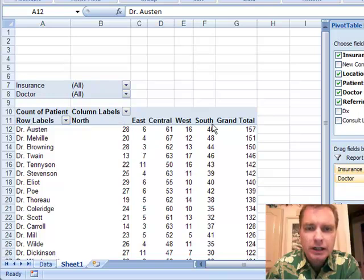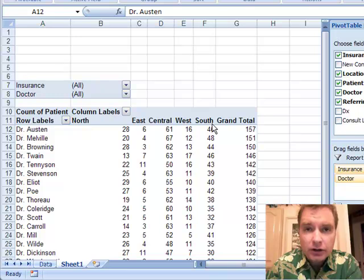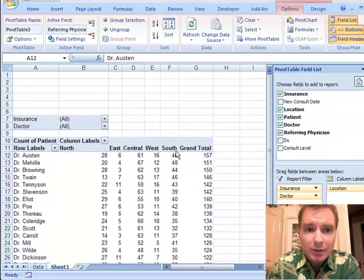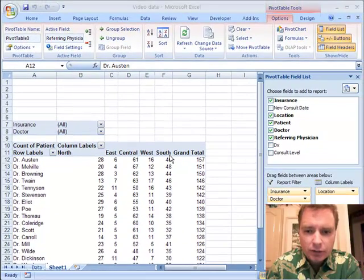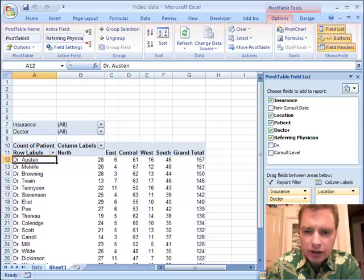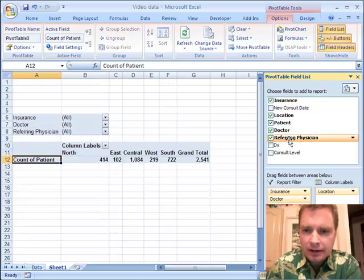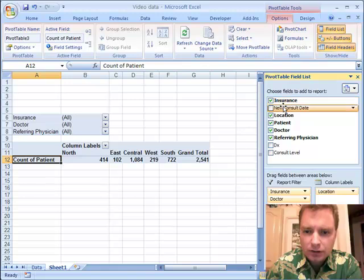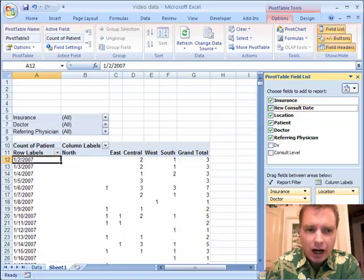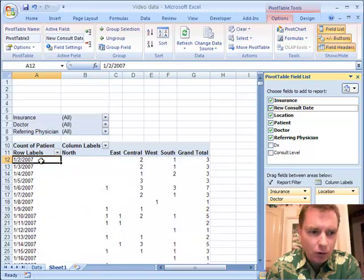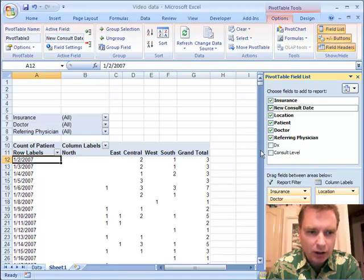And now what we're really interested in is the dates and the years that they've referred these patients. So the first thing I'm going to do is move the referring physicians and pull them out of the way, and I'm going to bring the new consult date field down into the row labels. I usually bring it into the rows because typically you have a whole bunch of dates, and it's easier to put them in the rows than to have the columns spread all the way across.